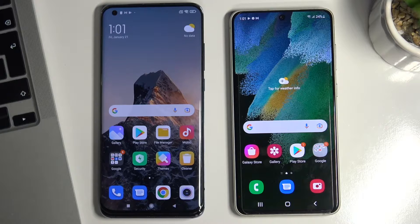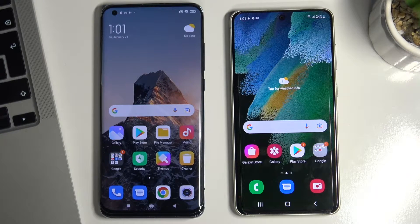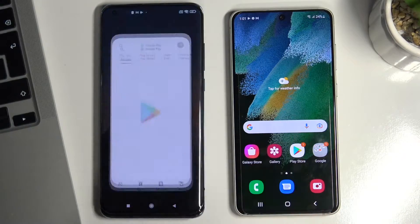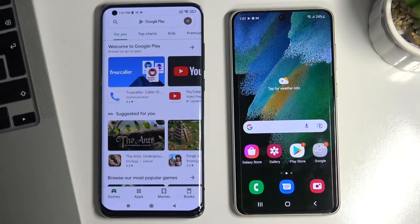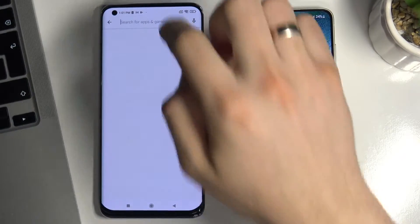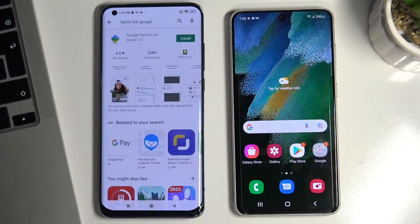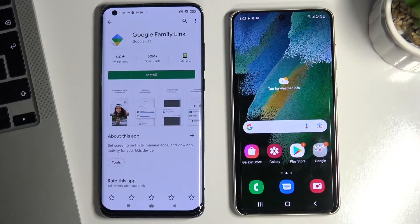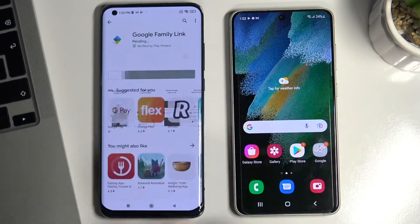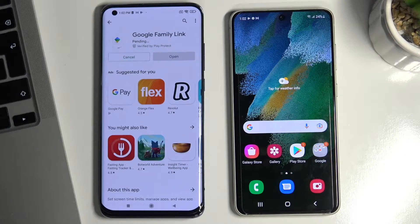At the very beginning you need to install the Family Link application on your parent's device. Open Play Store, open search and type Family Link Google, then open the link and install it.